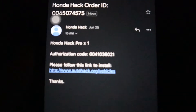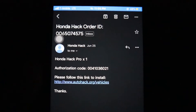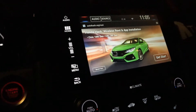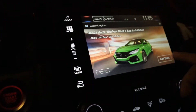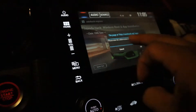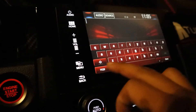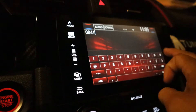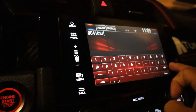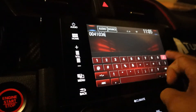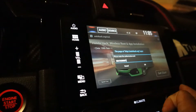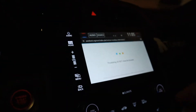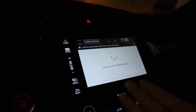With the authorization code, go on your head unit, open the browser, go to autohack.org/root, click Get Started, and type in your authorization code. I already did mine, but once you enter it and hit OK, it's going to proceed with the process.